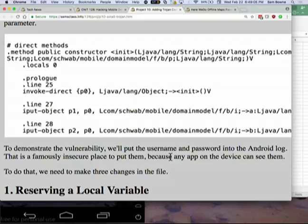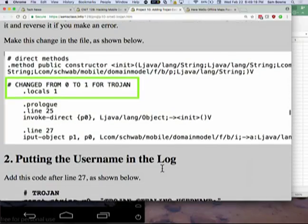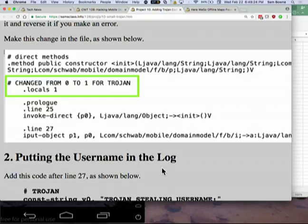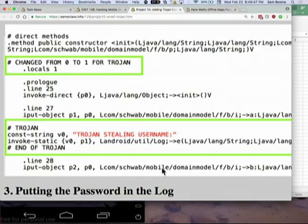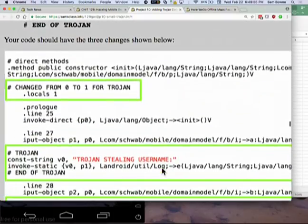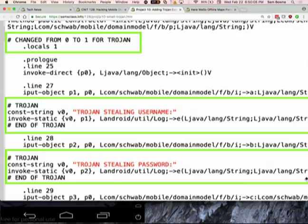There are three changes. Reserve a local variable by changing that to locals 1. Anything starting with a pound sign is a comment — I highly encourage putting comments whenever doing this because it's easy to make a mistake and break the app. Then put the username in the log using v0, print the message and P1. Then do the same for P2. The green parts are all the changes: the developer's code in line 28 put B in P2, and the code I added puts P2 in the log. After adding those ten lines, rebuild the app with APKtool using just build.